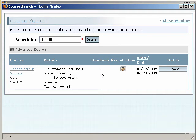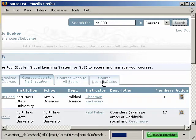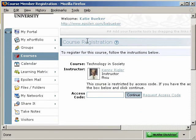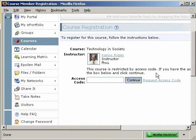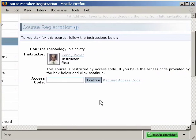This particular course has a registration process that you'll see here. Simply click on the Click to Join this Course button. The Course Registration screen will show you your instructor, the name of the course, and this particular course requires that you enter the access code.